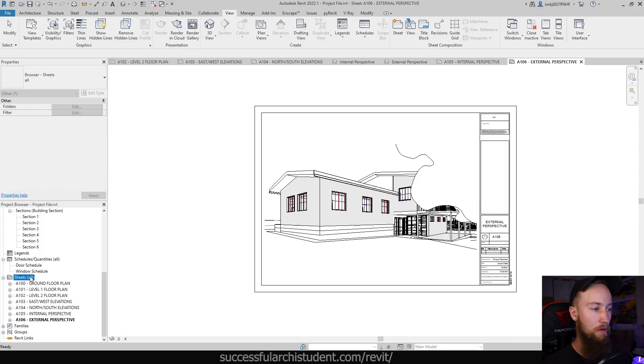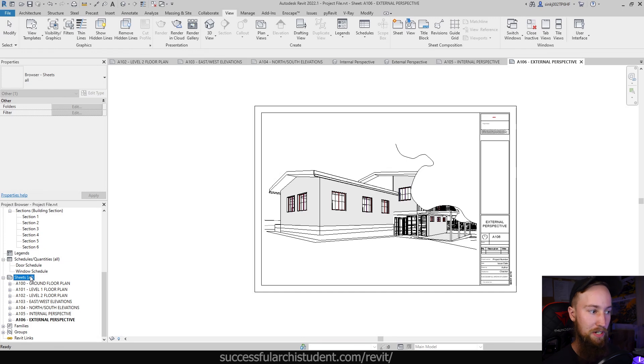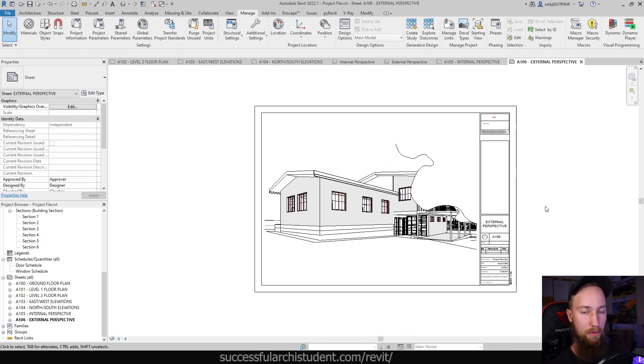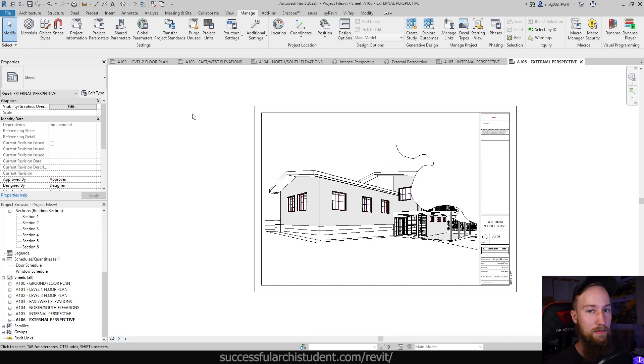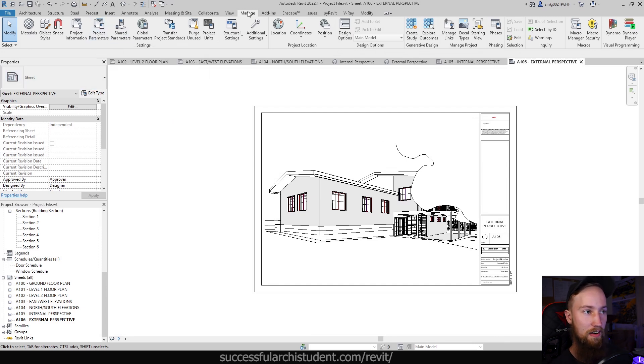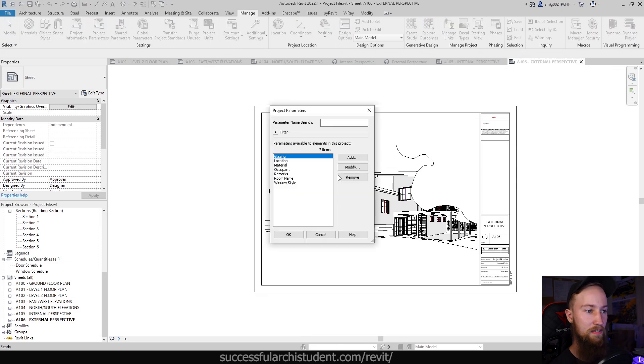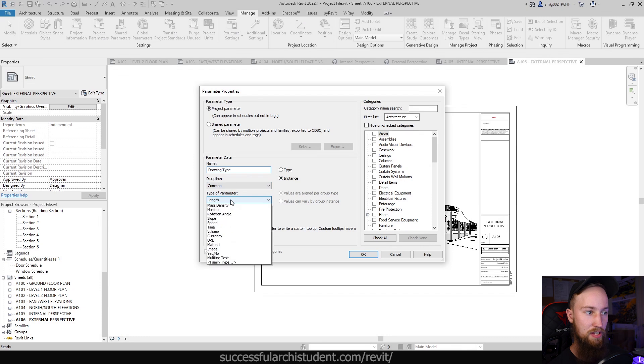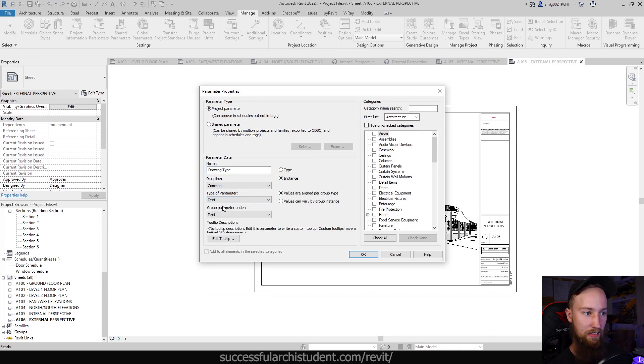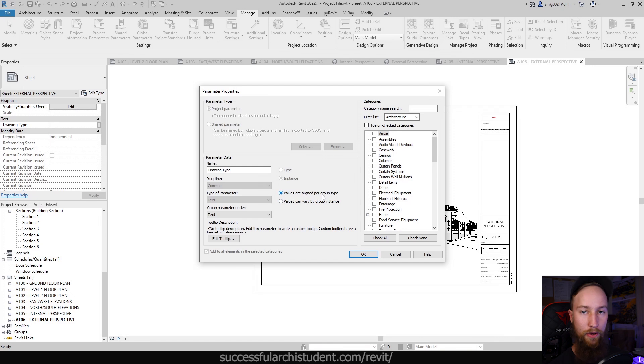So what we want to do is we're going to be creating a new parameter and a new filter for the project browser. First thing we want to do is add a parameter. Now, this might sound a little bit scary, adding parameters and all of this constraint kind of stuff, but it's really simple. What we're going to do is go up to project parameters under the manage tab, and with this, we can add a new parameter. We're going to call this drawing type. We're going to make sure that it's an instance, and we're going to change the type of parameter to a text.